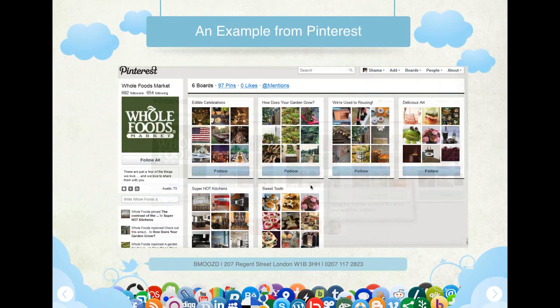Here's an example of a Pinterest page — Whole Foods. You can see the followers, the following. They have 97 pins, six boards. As you can see, it's purely image-based. You create different boards — for example, one might be 'How Does Your Garden Grow?', and the board is all about interesting stuff to do with grain and gardening. That's what Pinterest is about — it's all image-based.